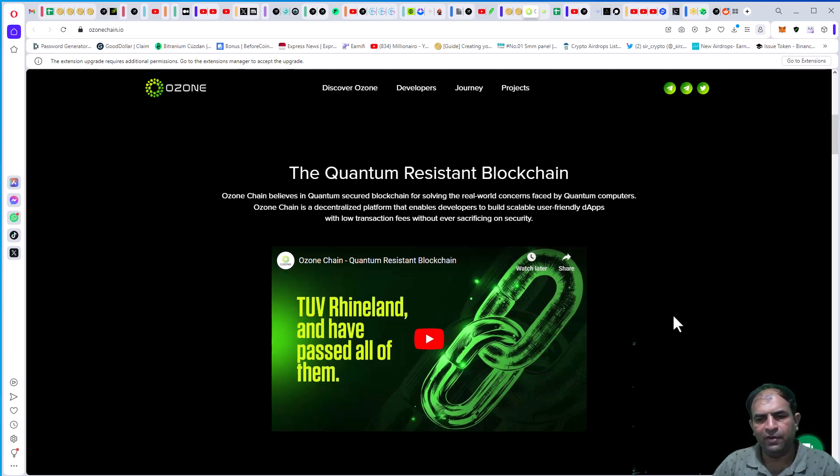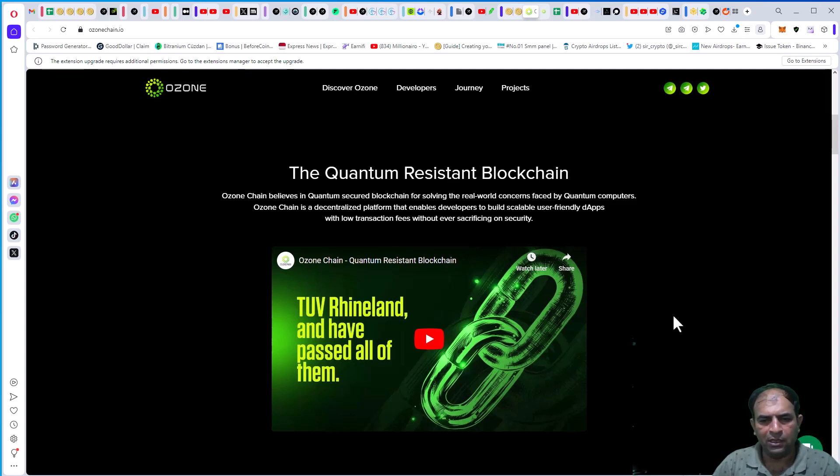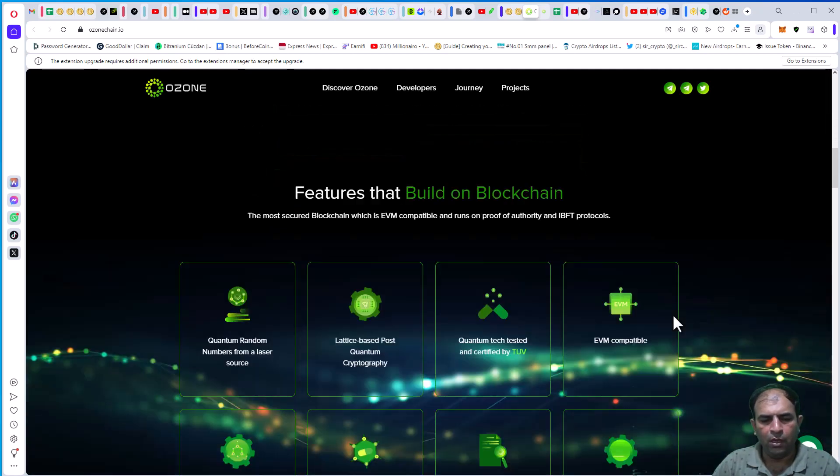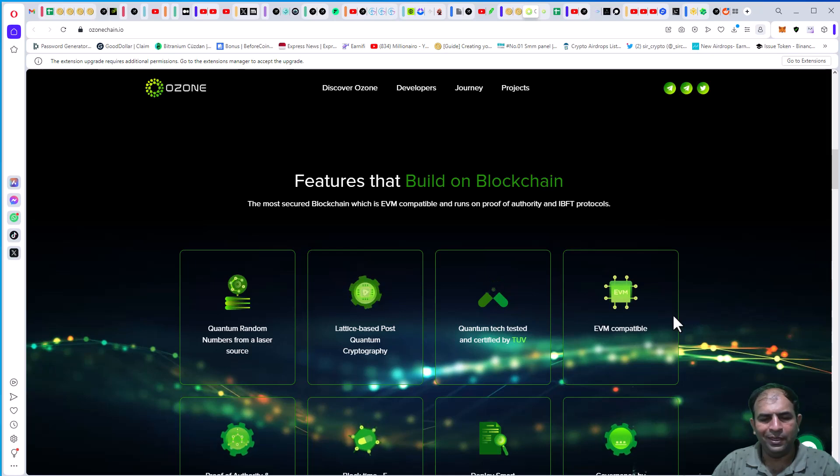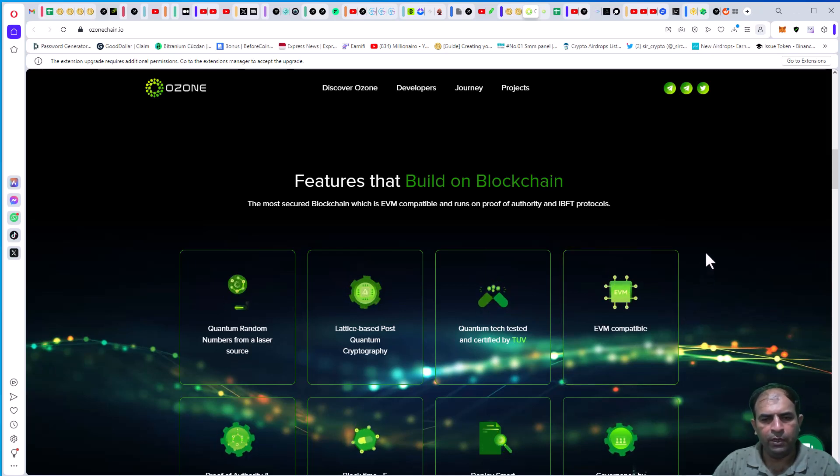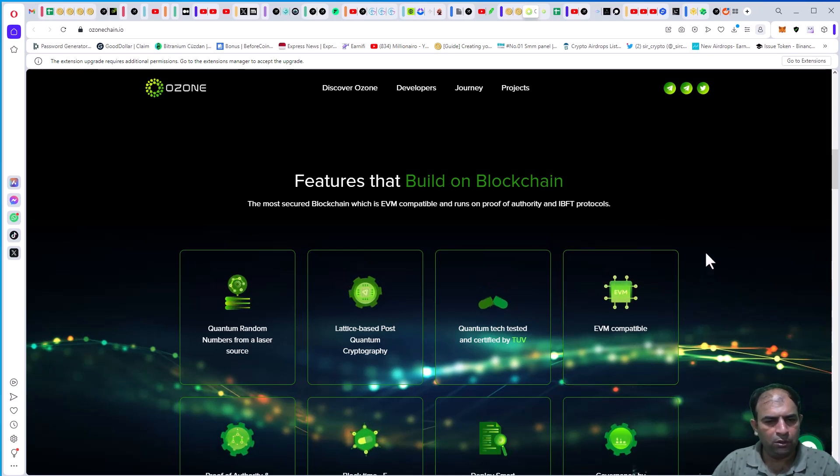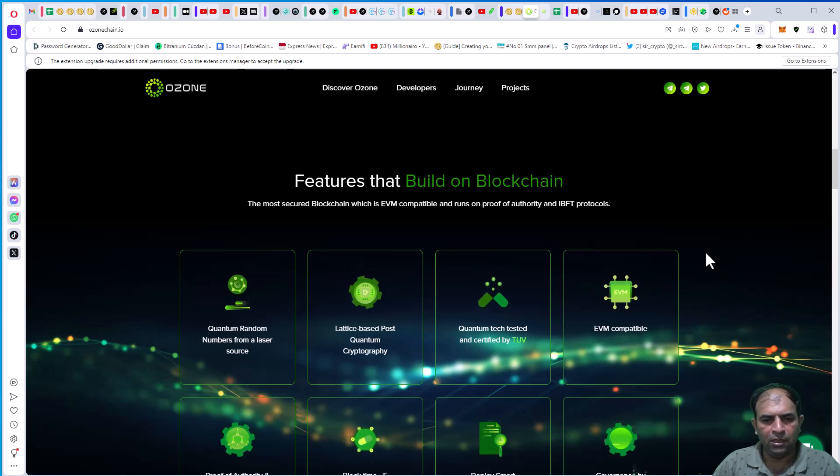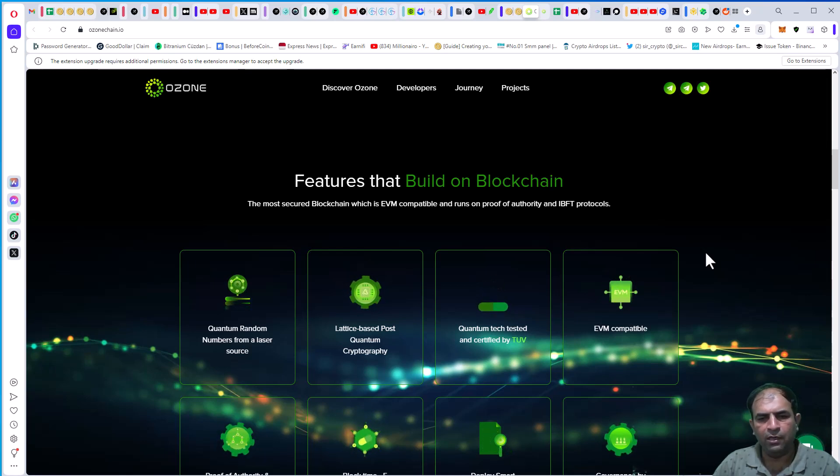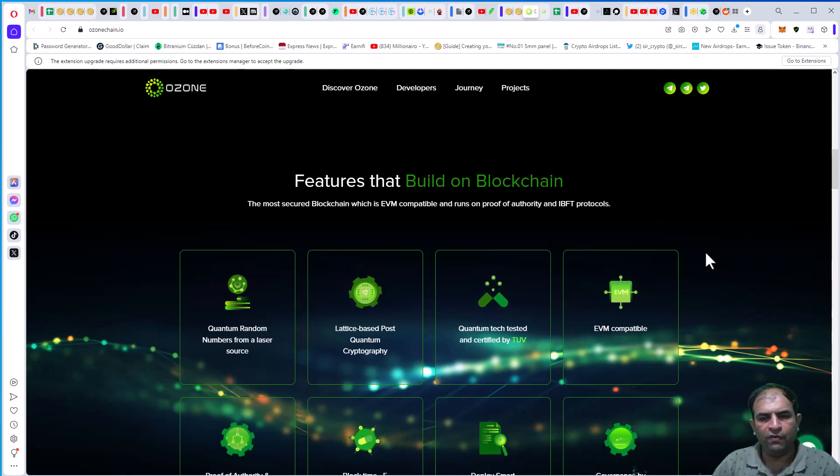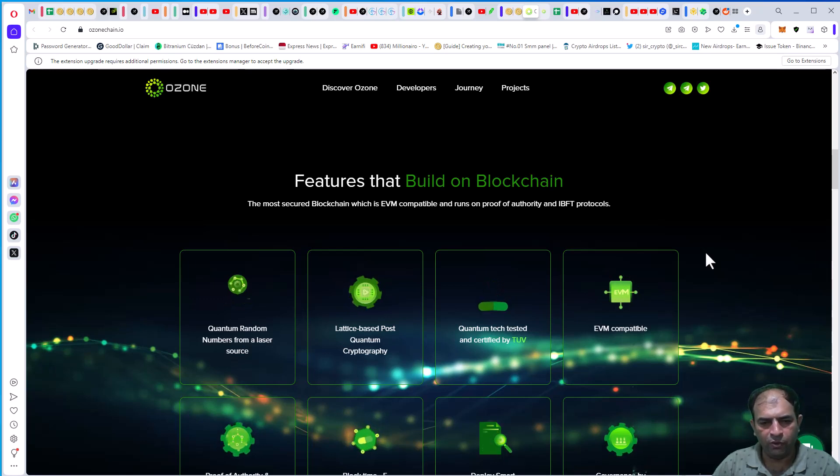user-friendly dApps with low transaction fees without ever sacrificing on security. You can check out the features built on blockchain, the most secured blockchain which is EVM compatible and runs on Proof of Authority and IBFT protocols.